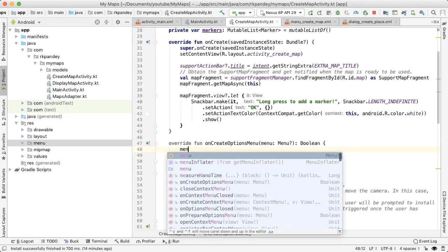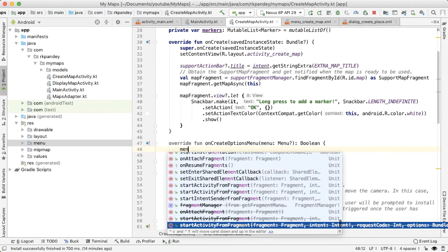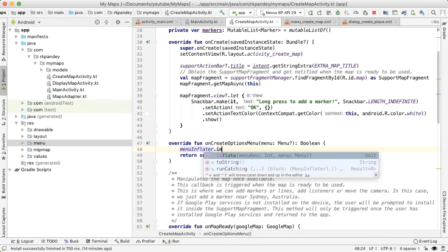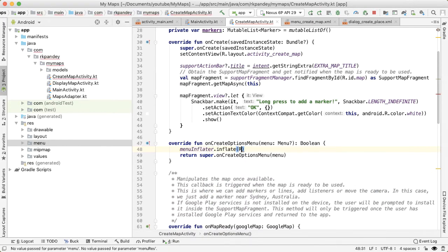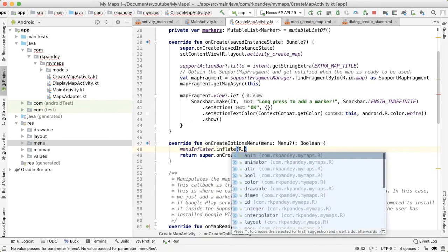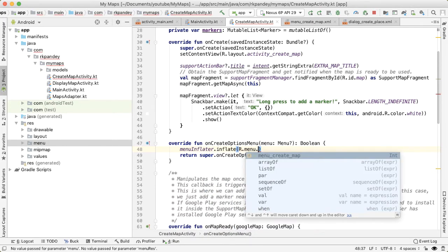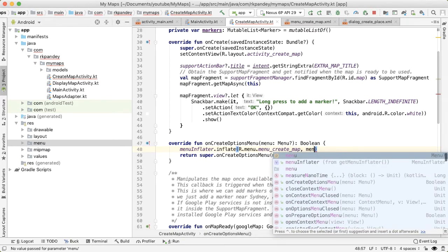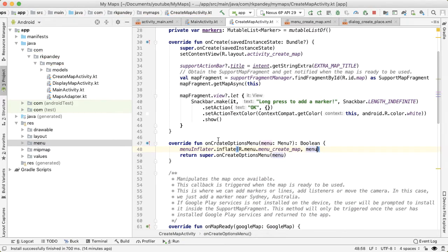And here, we need to get the menu inflater, and then call inflate, pass in the menu resource file that we just defined and pass in the menu, which is a parameter to onCreateOptionsMenu.